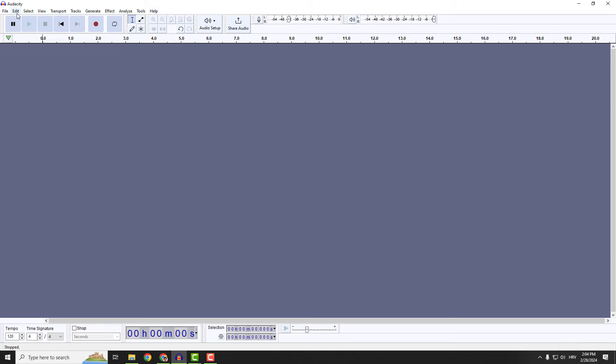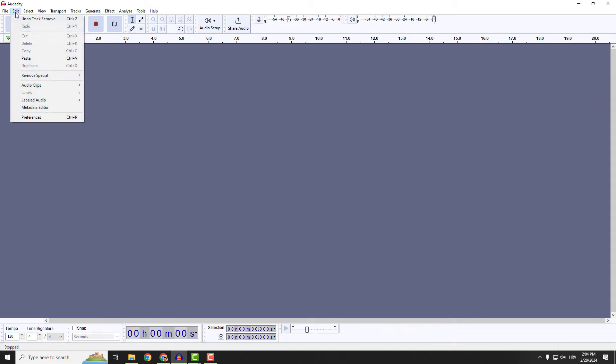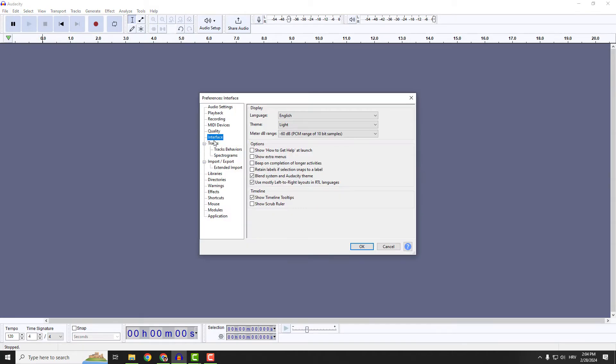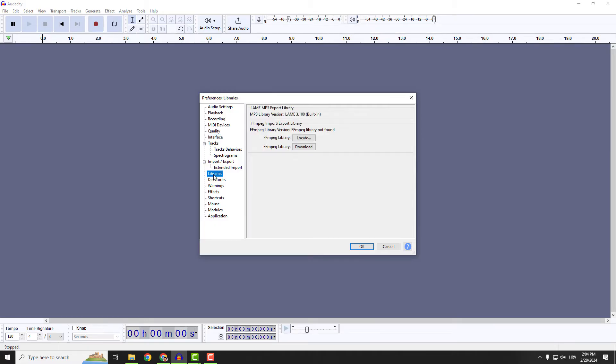The solution is to go to Edit, to Preferences, and we need to install the libraries. Click this library and you can see that FFMPEG library version is not found.